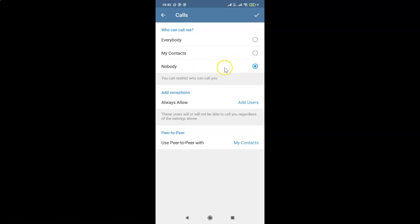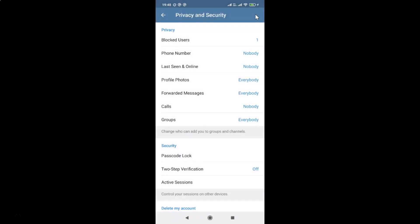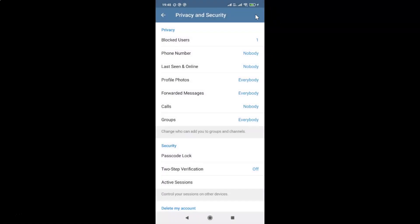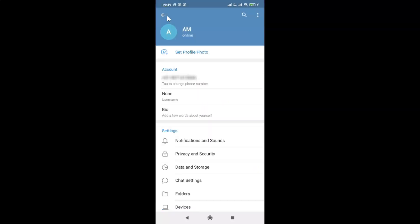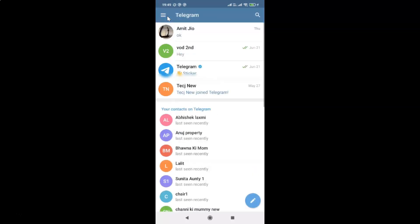Click on the Nobody radio button. You can see this option is now selected. After that, tap on the checkmark at the top right to save. It's now saved. If you go back to Calls, you can see 'Nobody' is now selected — it's done. You can go back to your chats screen.